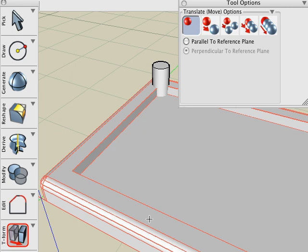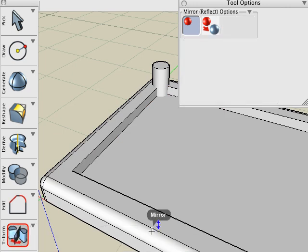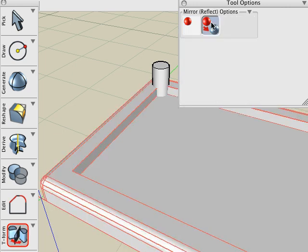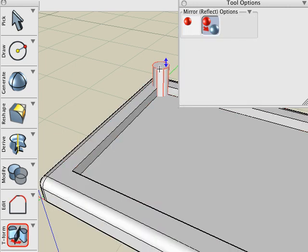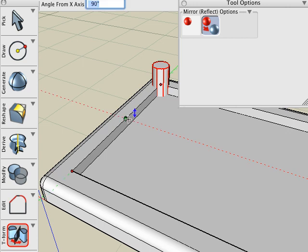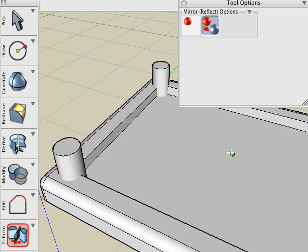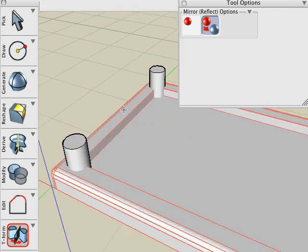Now we're going to choose the Mirror tool and choose the one copy icon, click on the object. And then we'll snap to the midpoint of the table and drag along the red guideline to mirror it across the center of the table.